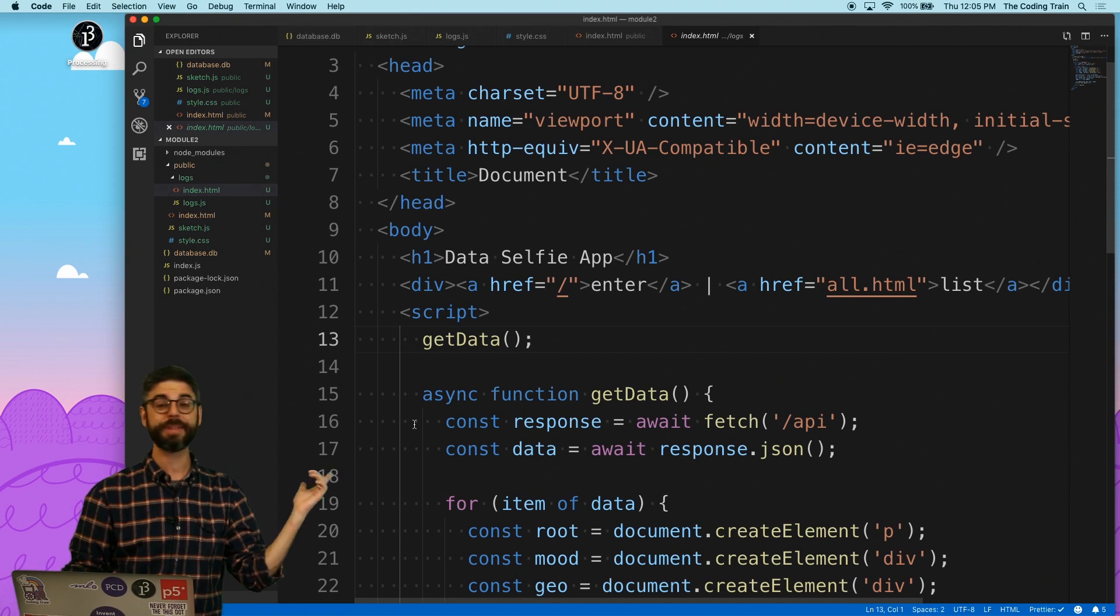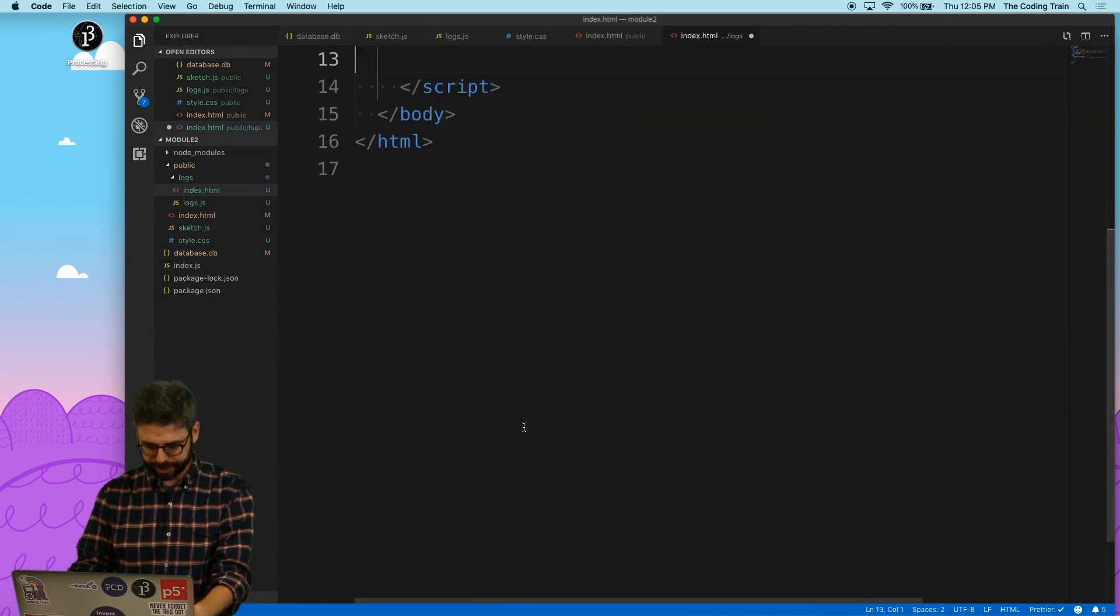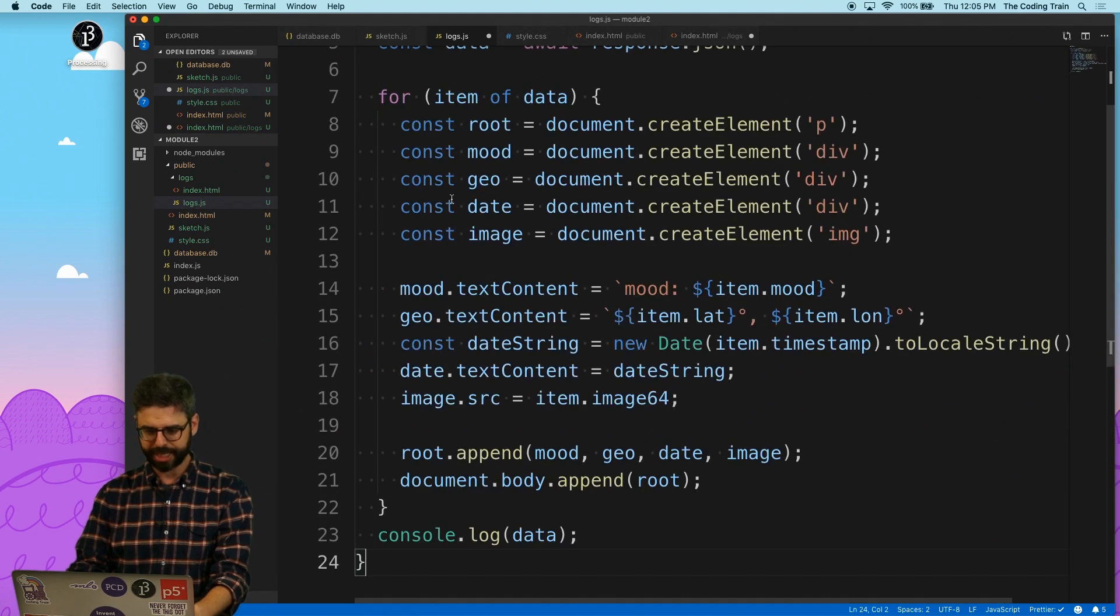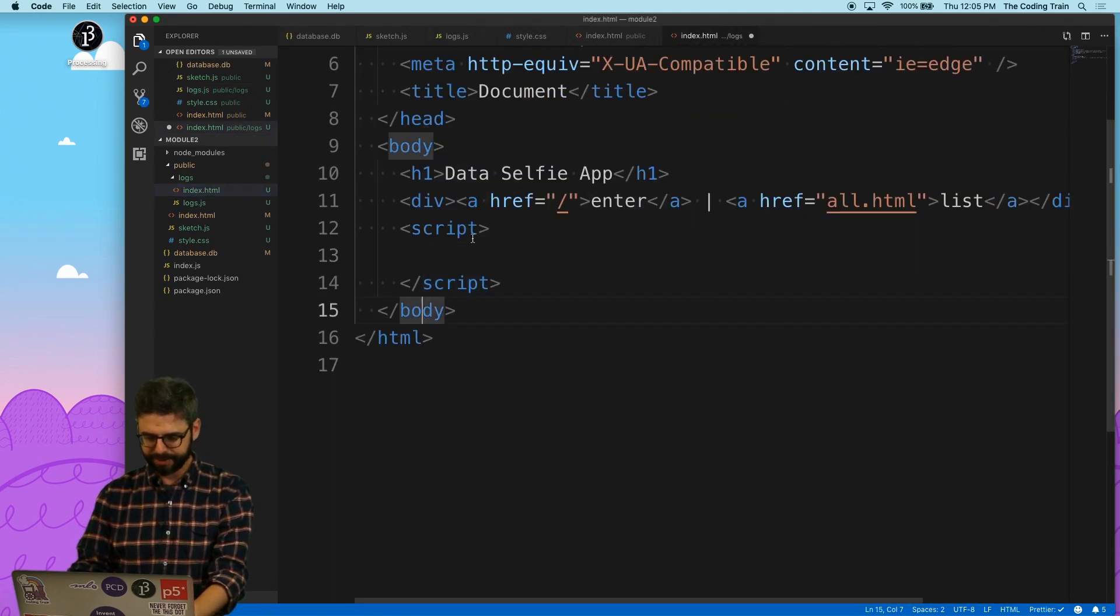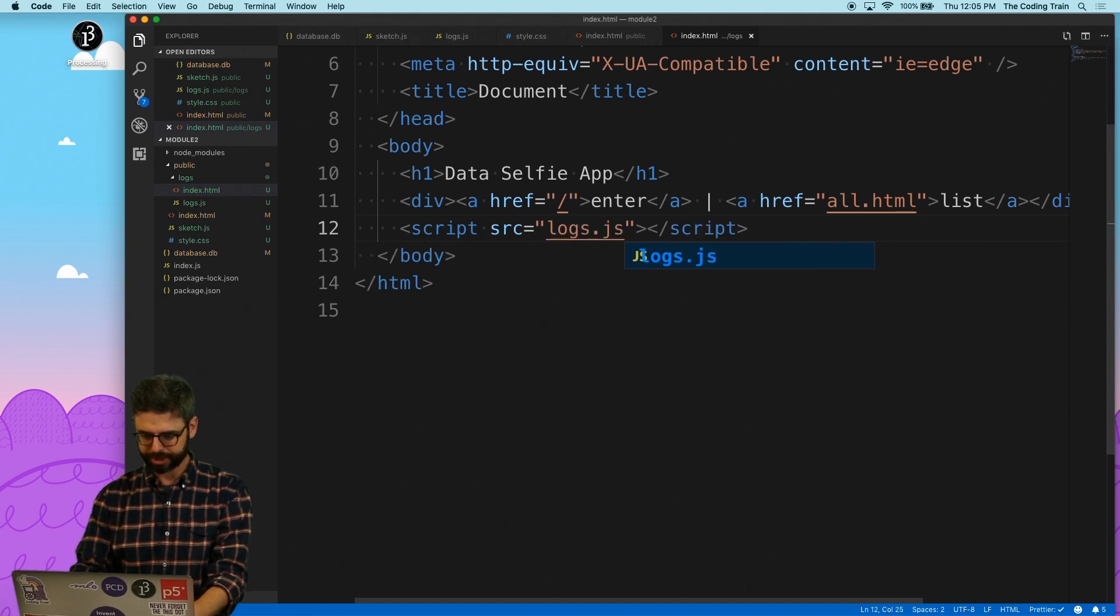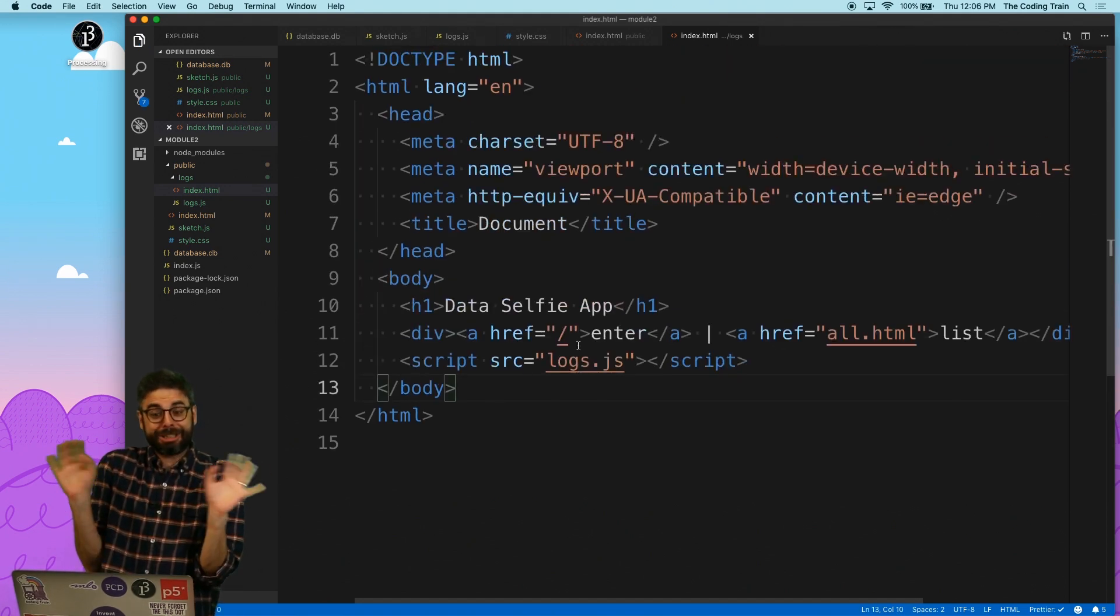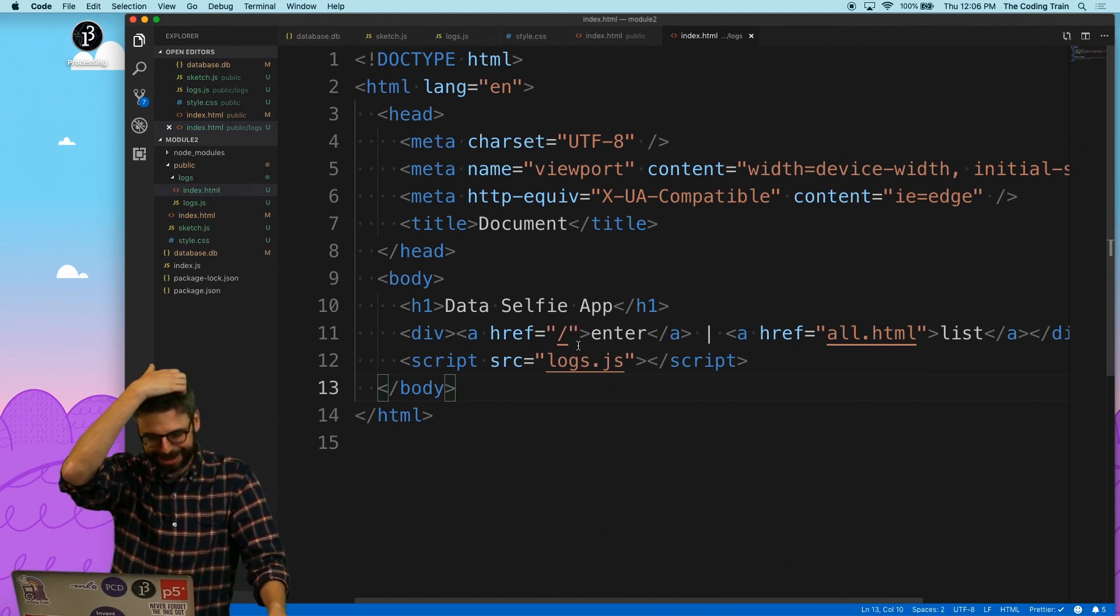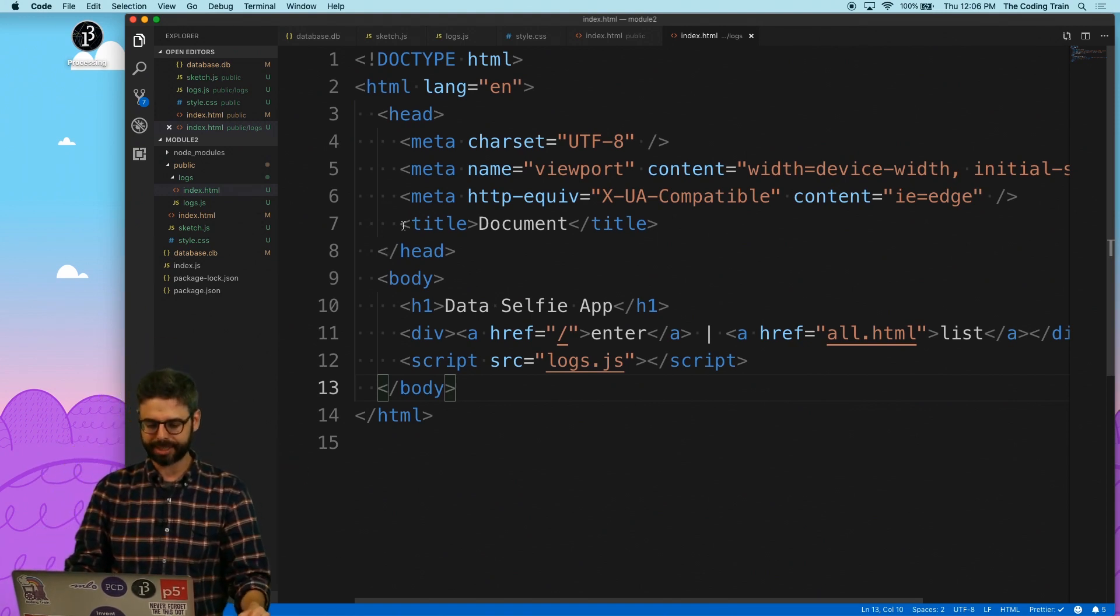Then in index.html, where I have that script tag, I can actually just say source equals sketch.js. So really, this is identical to what I had before. It's just that instead of having all of it in there, I'm now referencing a separate file, which is going to make things a lot easier to maintain and develop. And I'll do exactly the same thing here with the logs file.